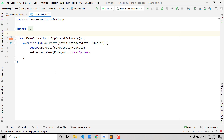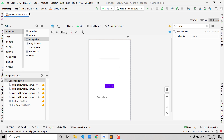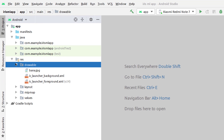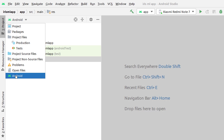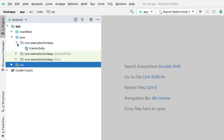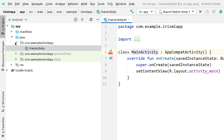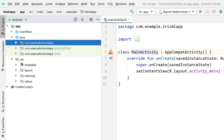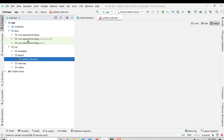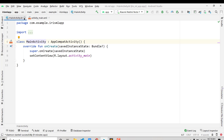Now let's move to the back end. I'm in MainActivity.kt. If you accidentally closed your files, go to the Project panel, choose Android view, navigate to java > com.example.irismlapp, and double-click MainActivity. For the layout file, go to res > layout > activity_main.xml.